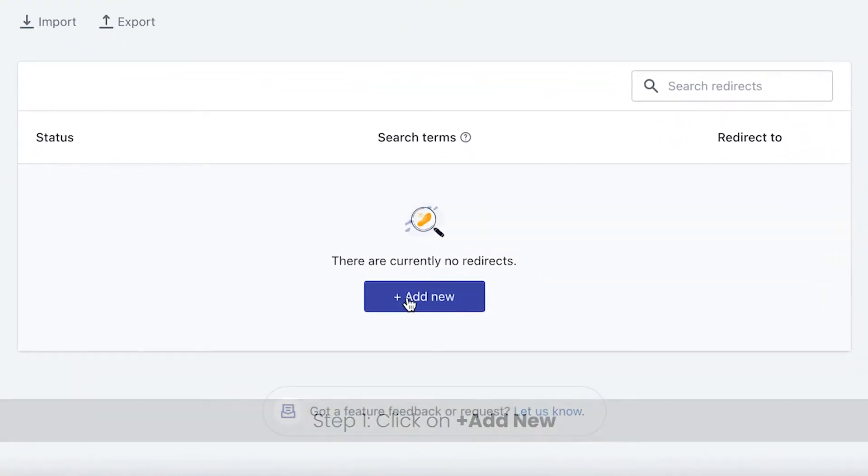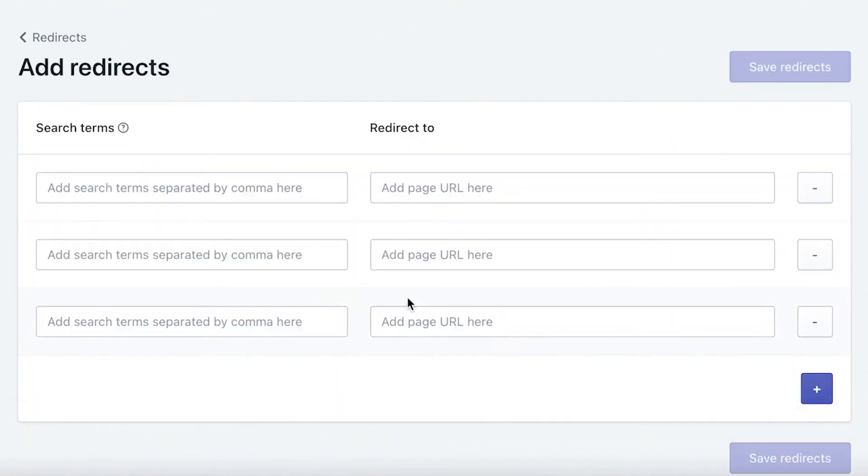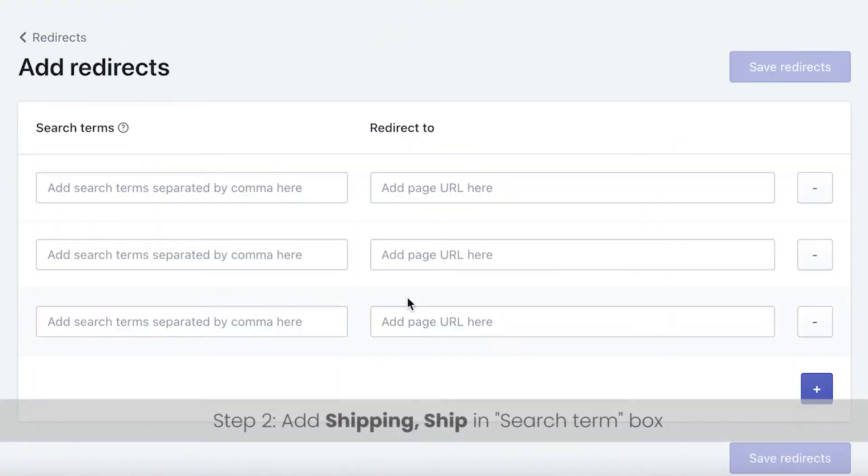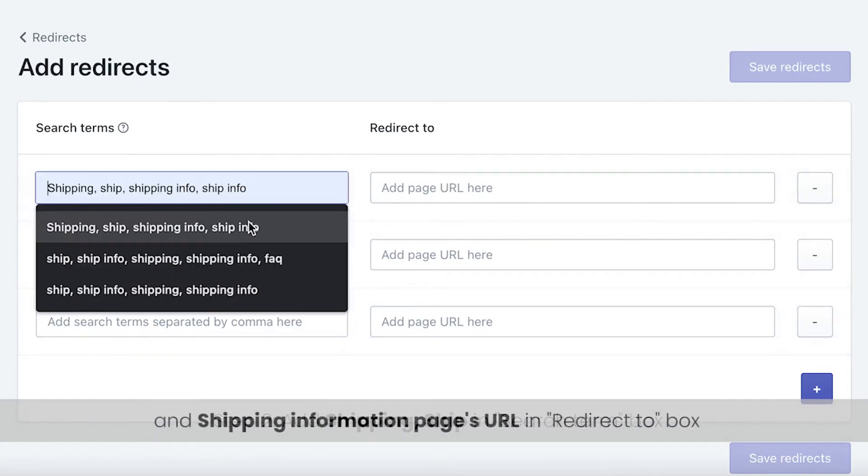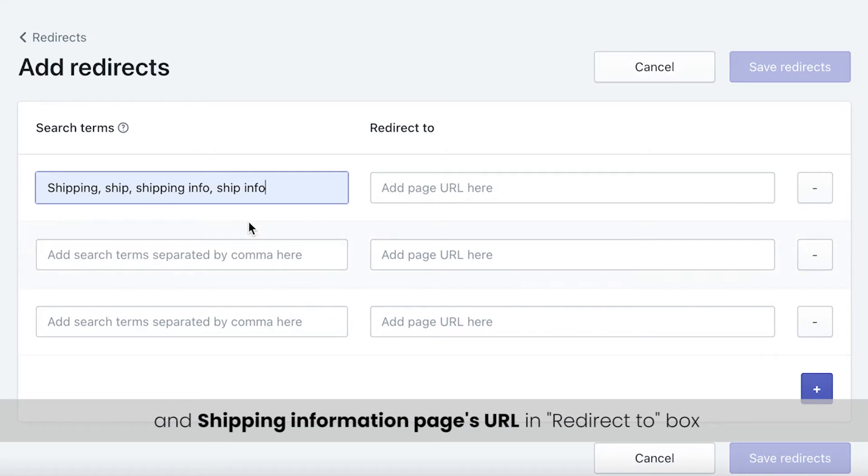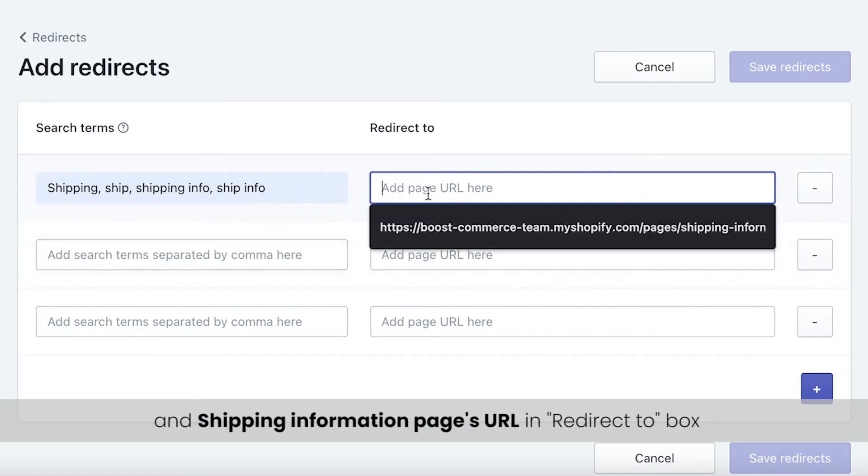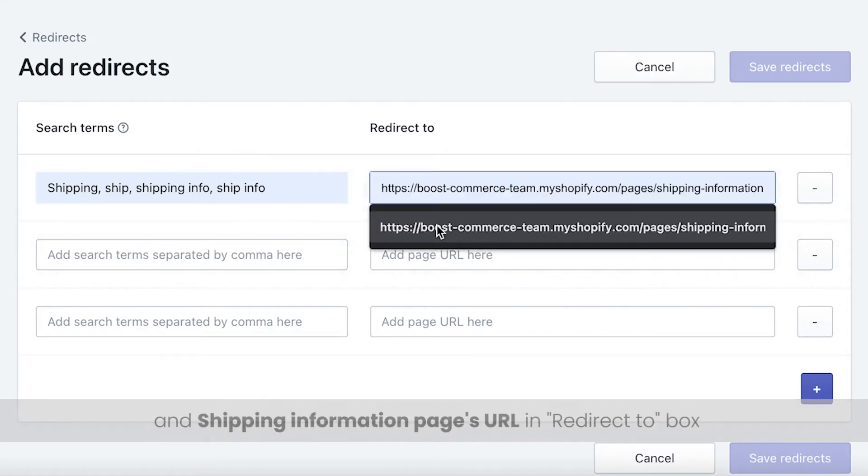Firstly, you click on add new. Then you add search term and the URL that you want the search term to redirect. For example, we add ship, shipping and the URL of the shipping information page.